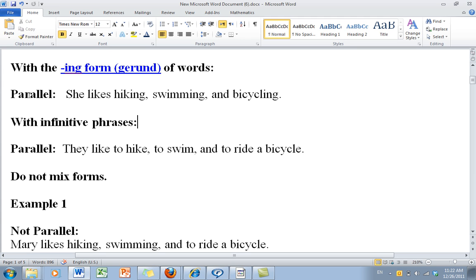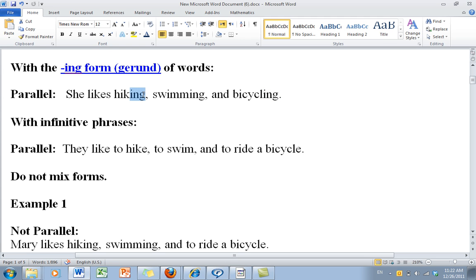Here is a parallel sentence: She likes hiking, swimming, and bicycling. What makes this parallel is the -ing, -ing, -ing ending. This is a parallel sentence, and it's working.